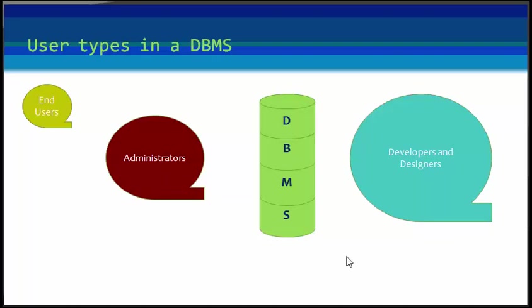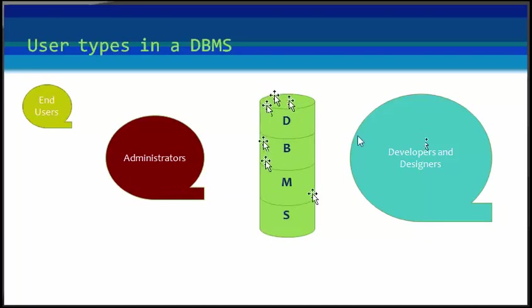Next is designers and developers. The designers and the developers are the group of people who actually work on the designing part of a database. They keep a close watch on what data should be kept and how the design has to be done. They identify and design the whole set of entities, relations, constraints, and views in a database management system.